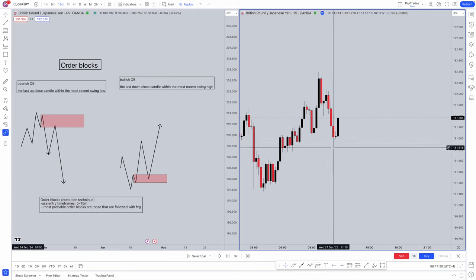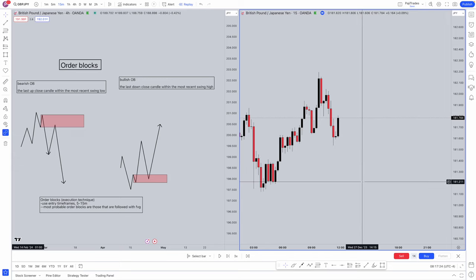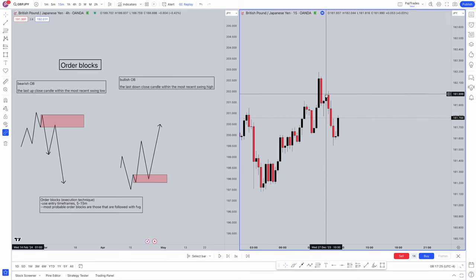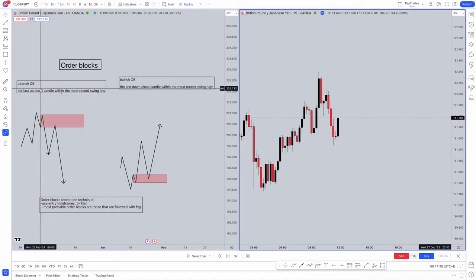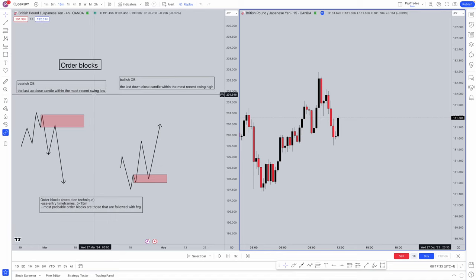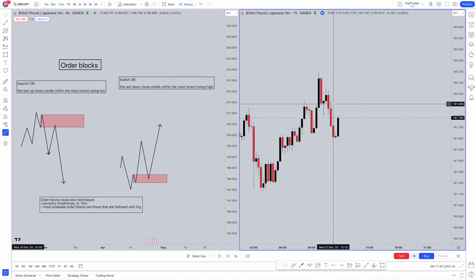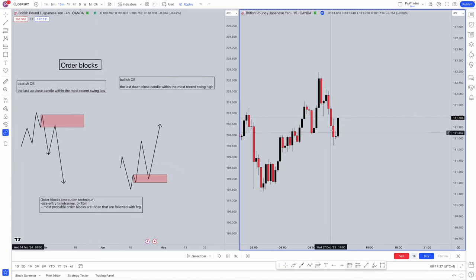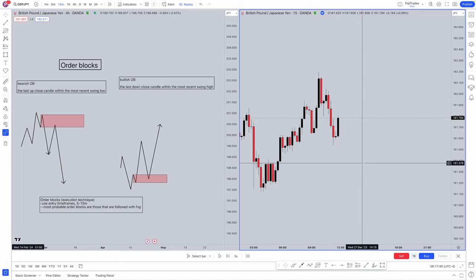We've made a new low which shows that we are looking for sales. The bears are in control. I want you guys to pause this video. We're going to be looking at the bearish order block, the characteristic which is the last up close candle within the most recent swing low. Pause the video here and try to identify where the order block within this trade actually is. Try to test yourself on the knowledge that I've already taught you.